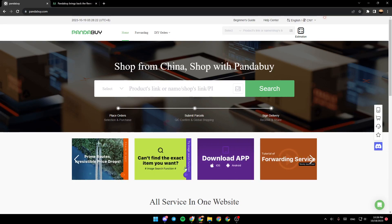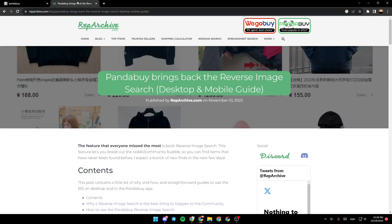As you can see, I'm right now in PandaBuy. First, we're going to go to this website where I found a guide that perfectly explains everything about PandaBuy reverse image search.